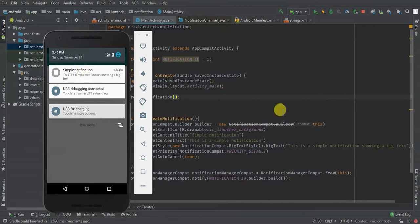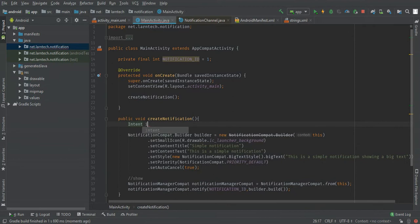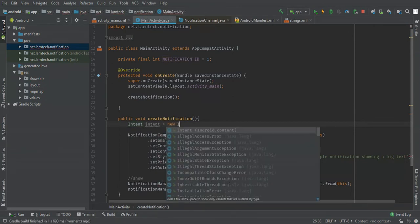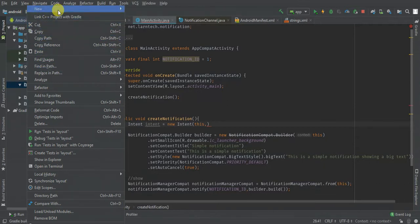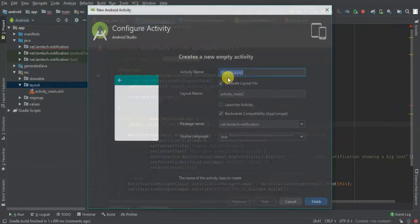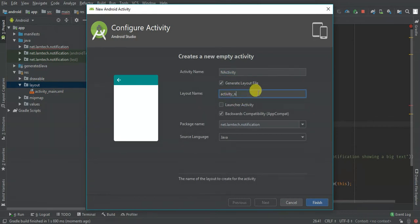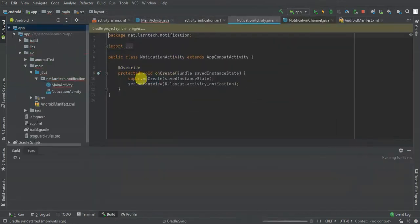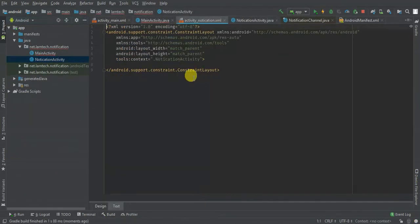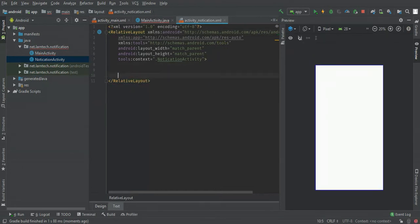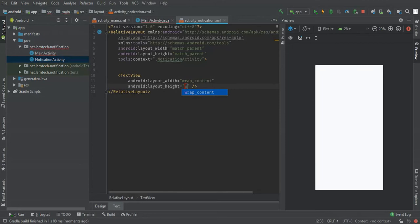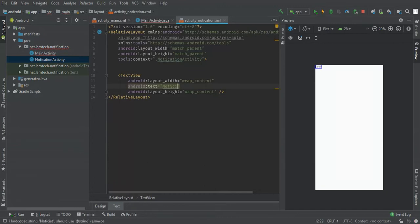When you tap, nothing happens, so let's add an on-tap action listener. I'll create an Intent using new Intent, passing 'this', and then create a new activity which will be shown when the notification is tapped. I'm going to call it NotificationActivity. To distinguish it, I'm going to add a text label here — 'text notification activity'.